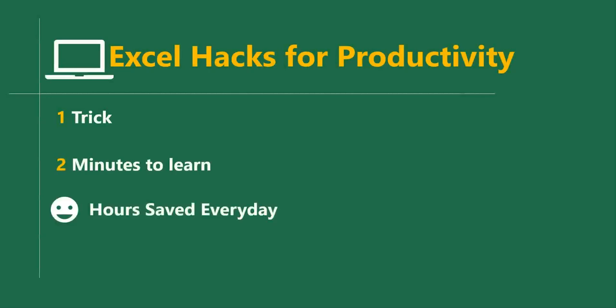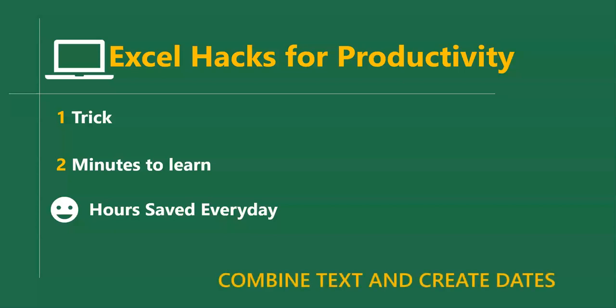In this short video, we'll learn how to combine text and create dates in Excel.